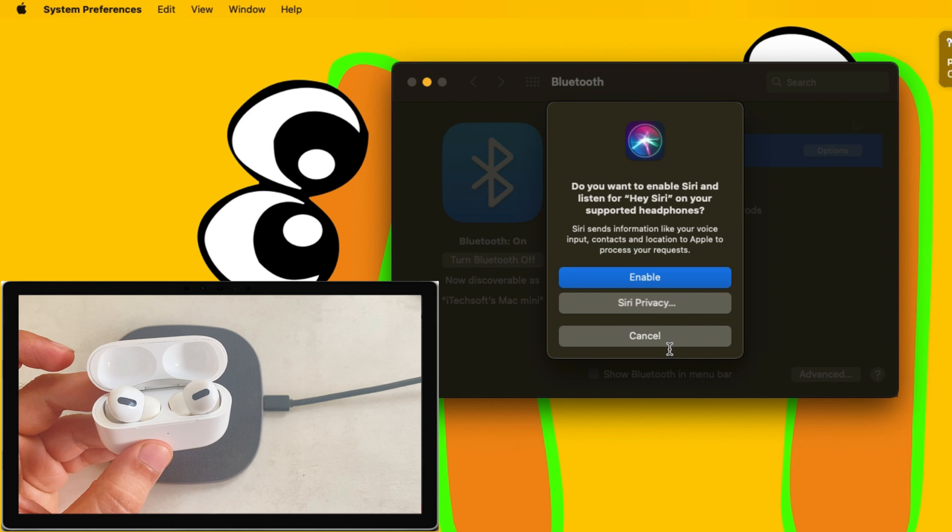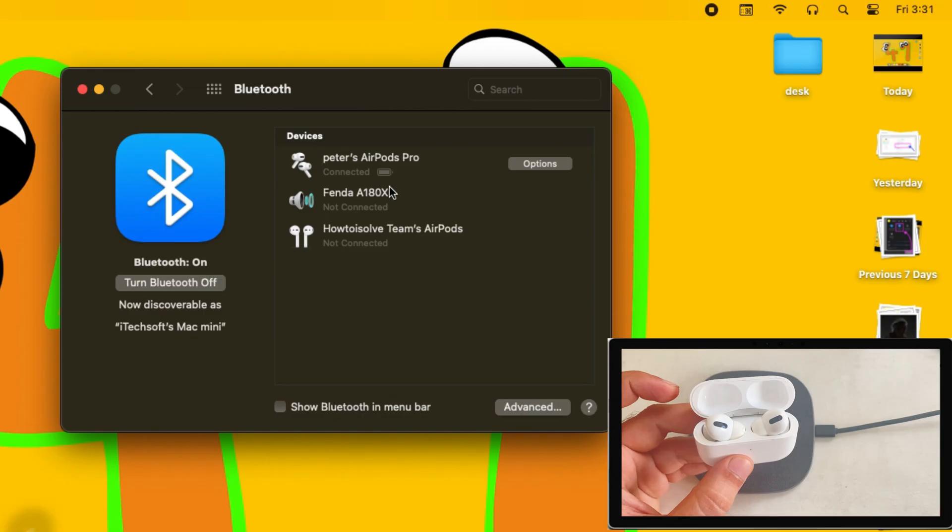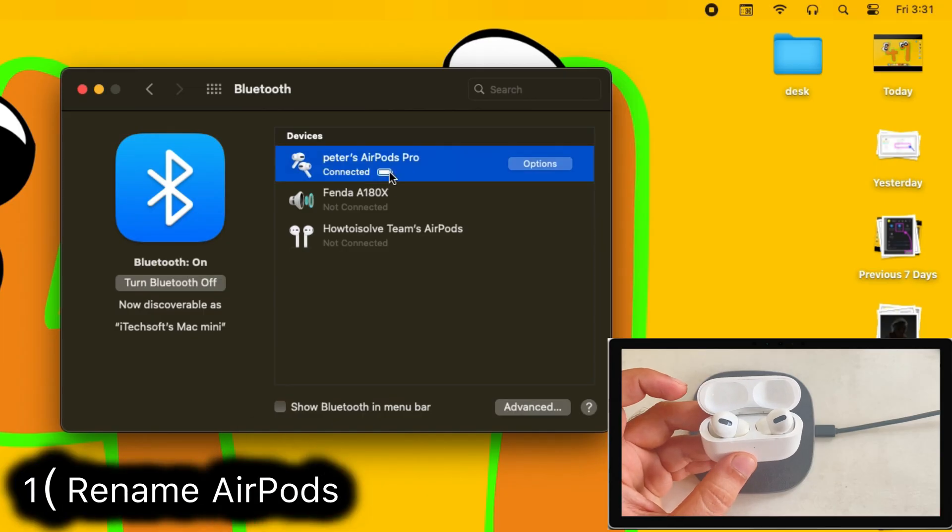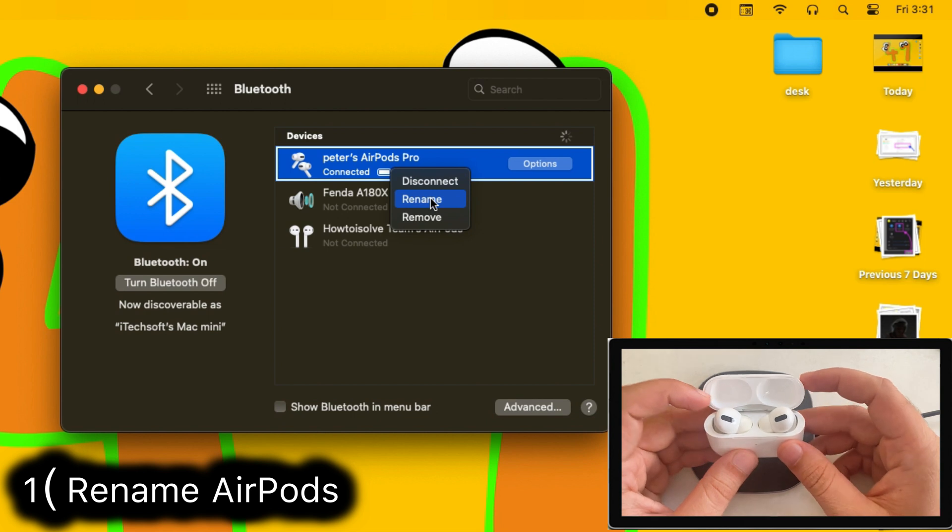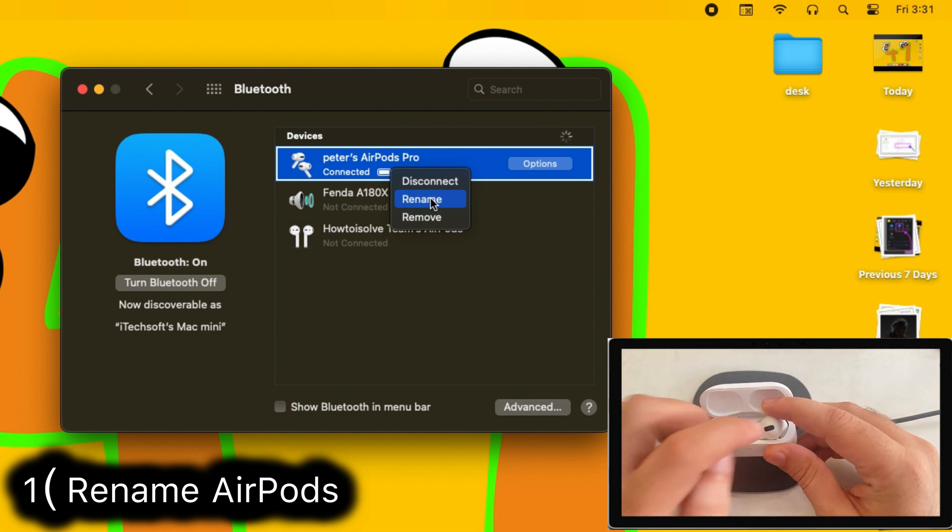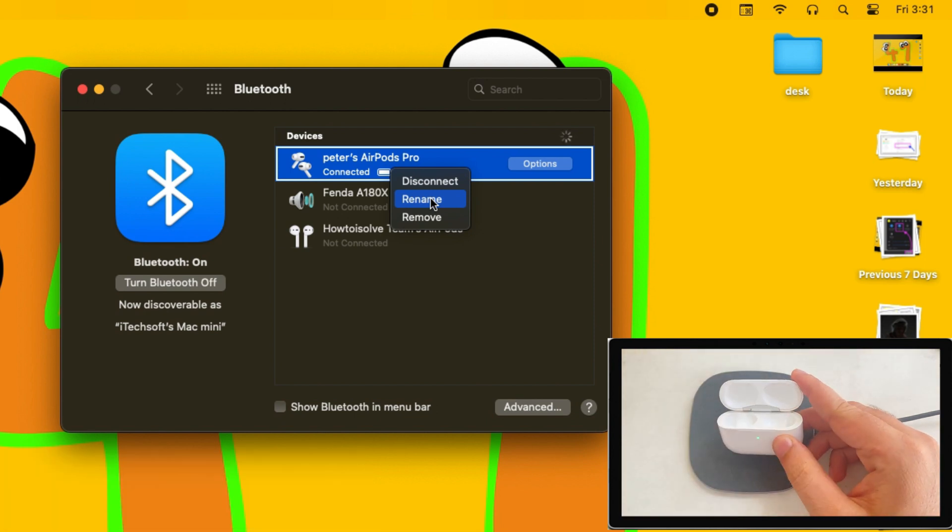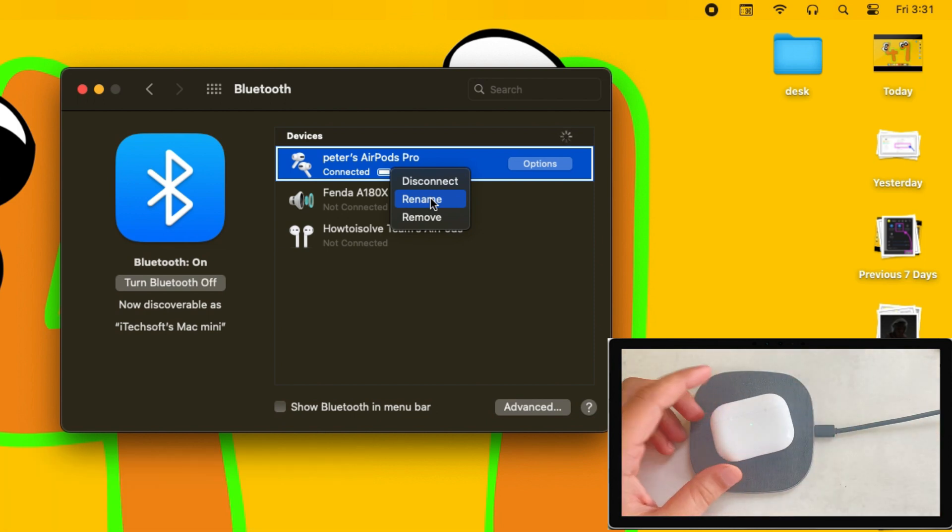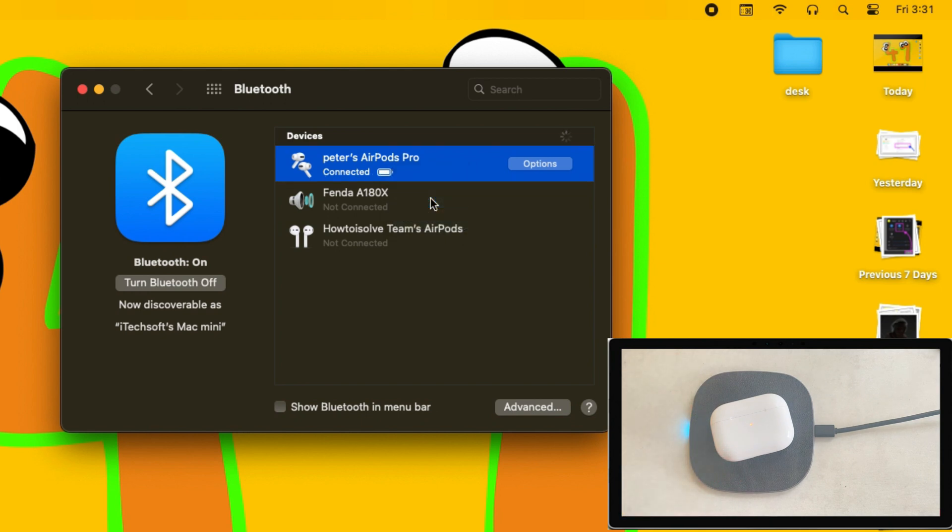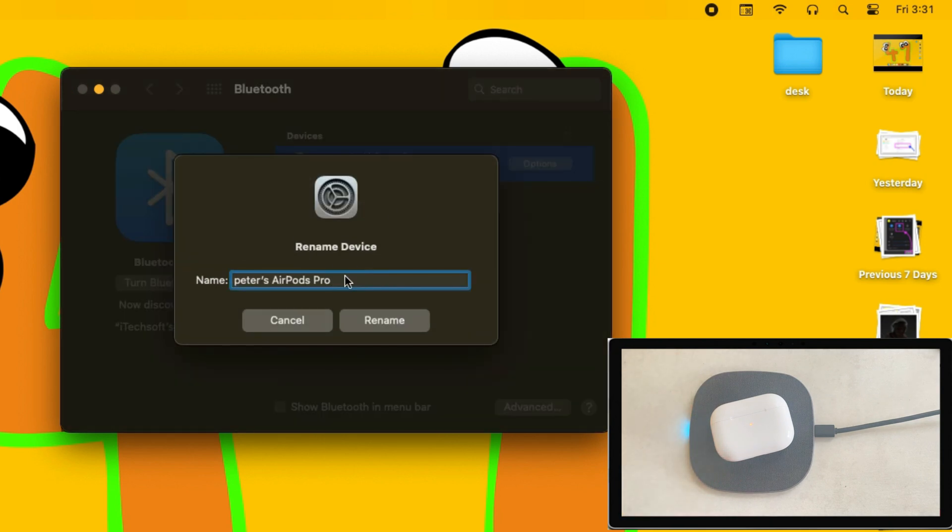Now let's see all the settings. First is how to rename AirPods. Right-click on AirPods name after pairing with Mac under the Bluetooth settings. Select the rename option and give a unique name, then click on the rename button.